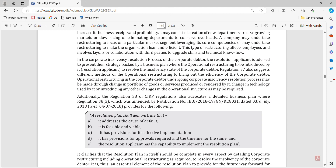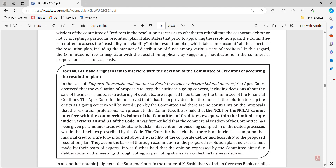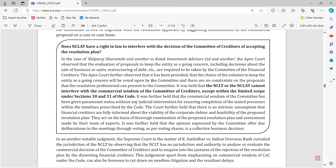The next one is: does NCLT have a right in law to interfere with the decisions of the Committee of Creditors of accepting the resolution plan? NCLT cannot interfere with the commercial wisdom of the Committee of Creditors except within the limited scope under sections 30 and 31 of the code. This is a very very important question.